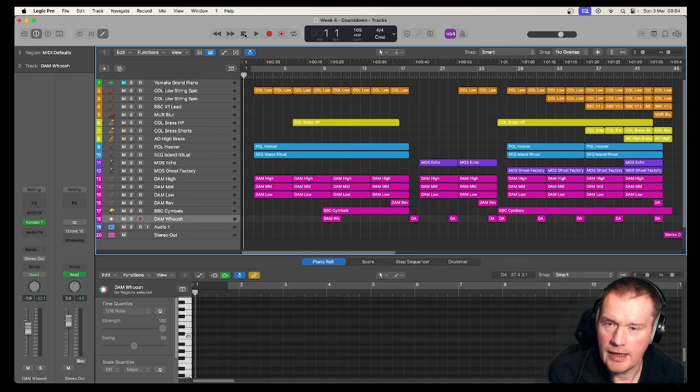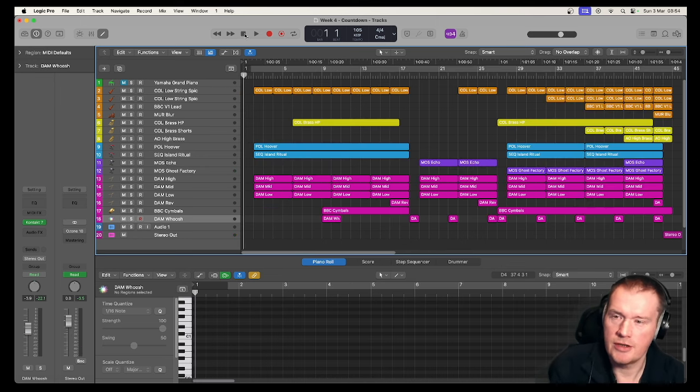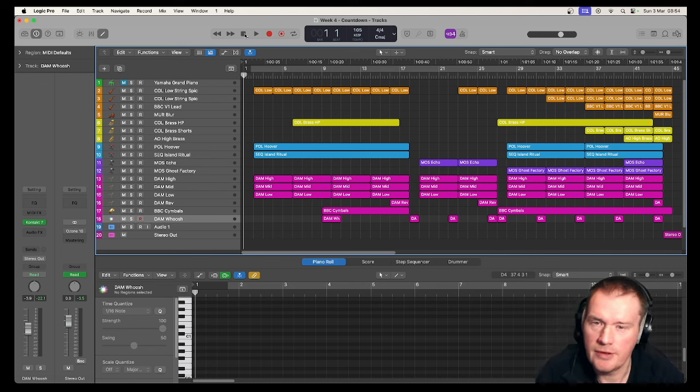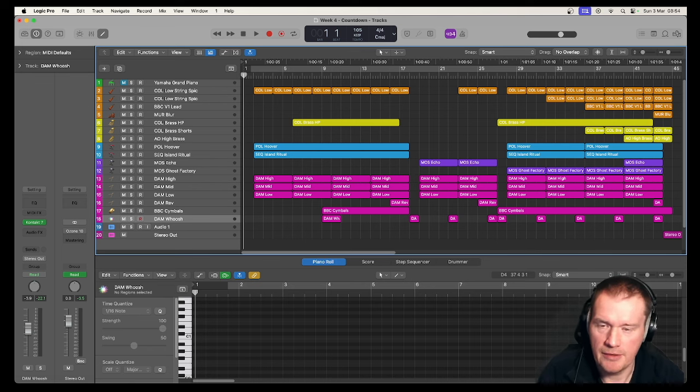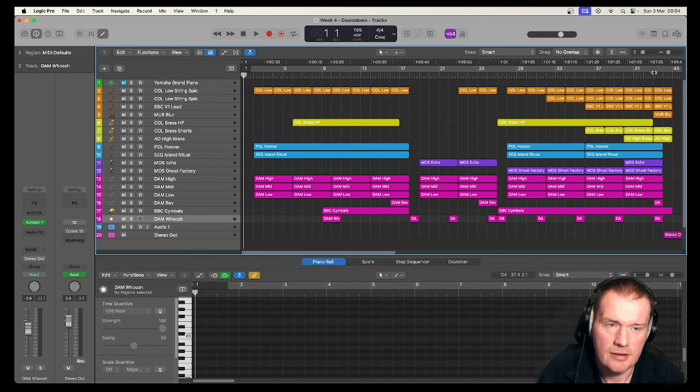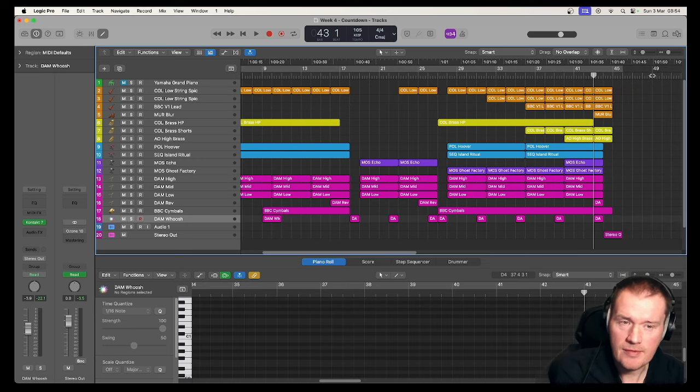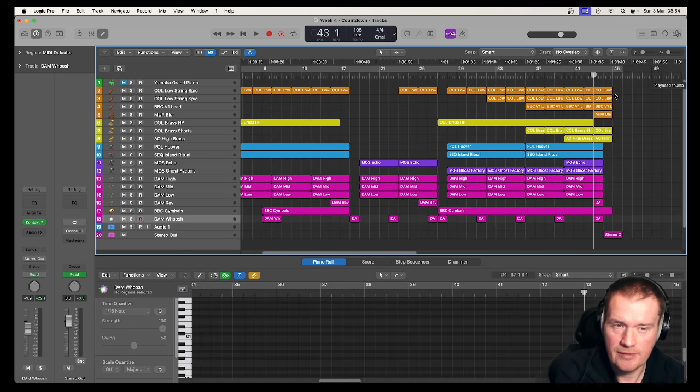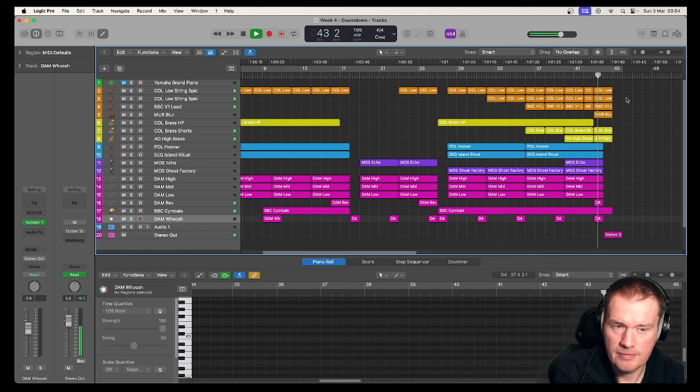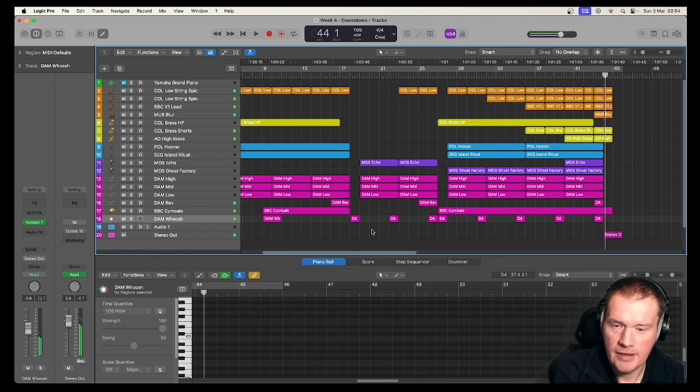And there you have it. A countdown tension style cue. What makes it countdown? The end. So this ending phrase. Think game show.